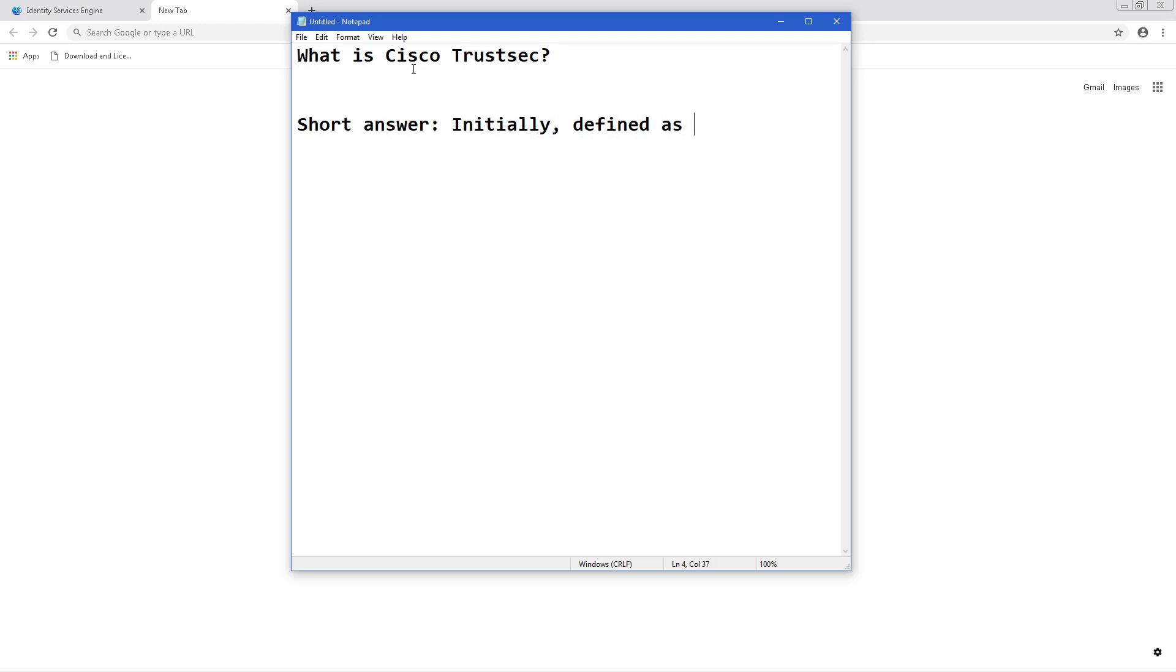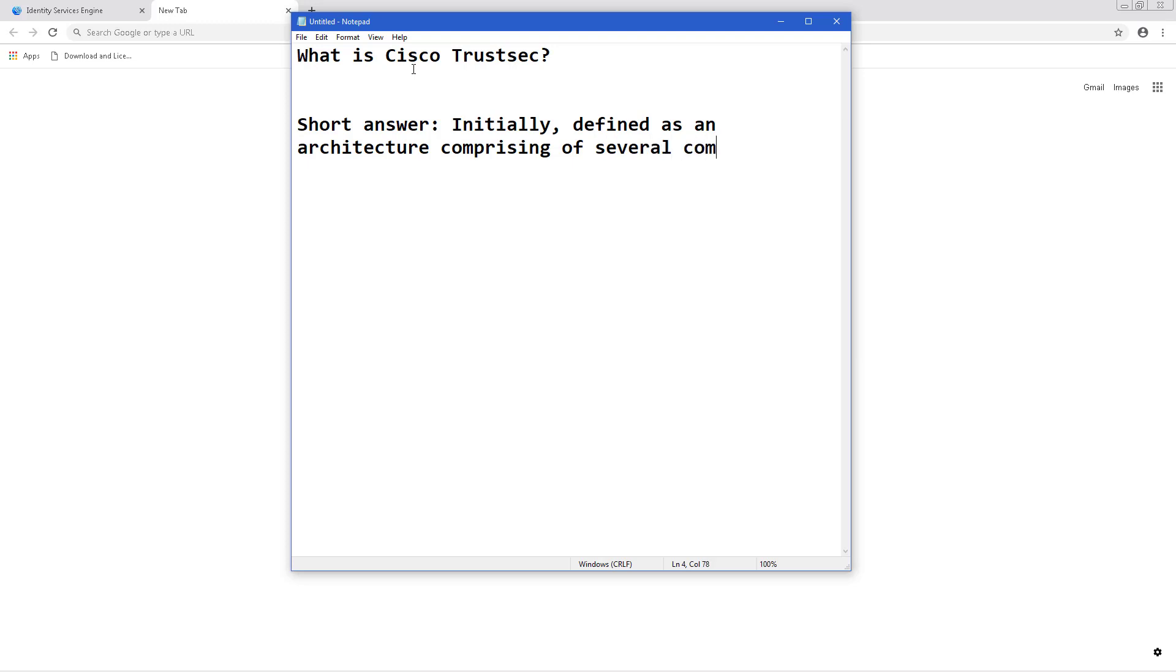There's a sort of complicated answer to that. So the short answer is that initially it was defined as an architecture comprising of several technologies, but most of the time people think of security group tags when they think of TrustSec.